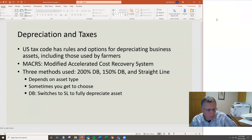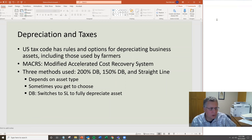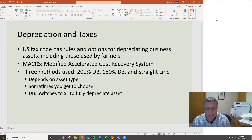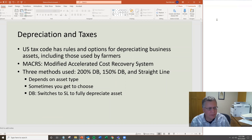This is part four of the lecture on the farm balance sheet. In this last section, we're going to talk about depreciation and taxes. What I want to focus on is how farmers depreciate assets for tax purposes. There will be a problem set on this and it will be on the exam as well.